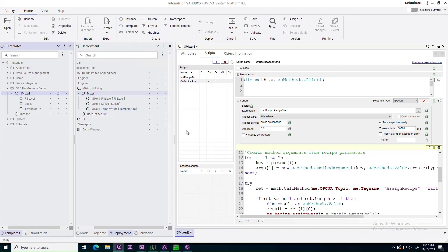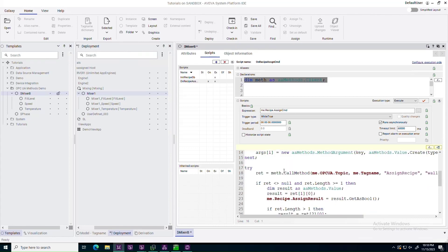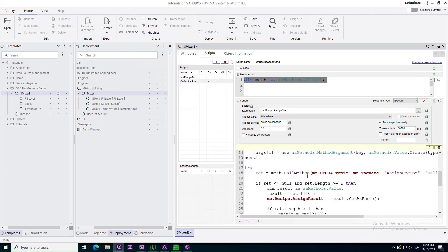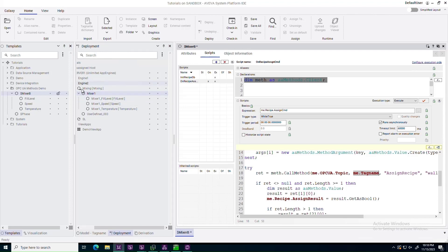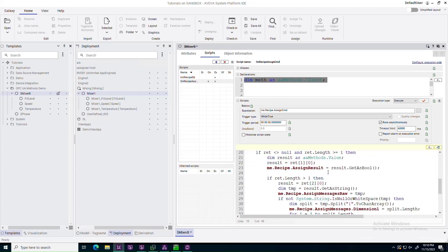Instead of using IO attributes to read or write the Recipe piece by piece, the template uses the AA methods script library, which is new with version 2023 R2. This script library allows the declaration of a methods client, which can then be used to construct and compose method arguments, and to make the invocation of the method to the OPC UA server. Passing the identity of the server connection, the name of the object, i.e. mixer1, and the name of the method, Assign Recipe, followed by the Recipe arguments, all those parameters.